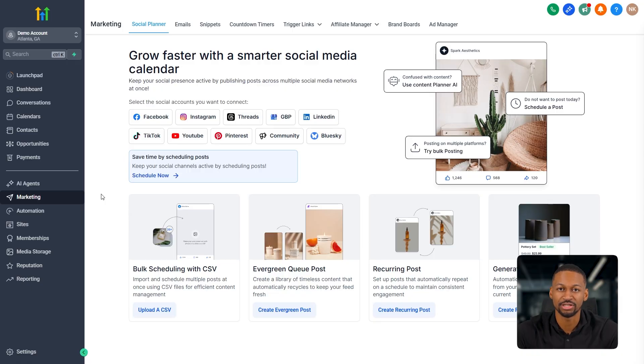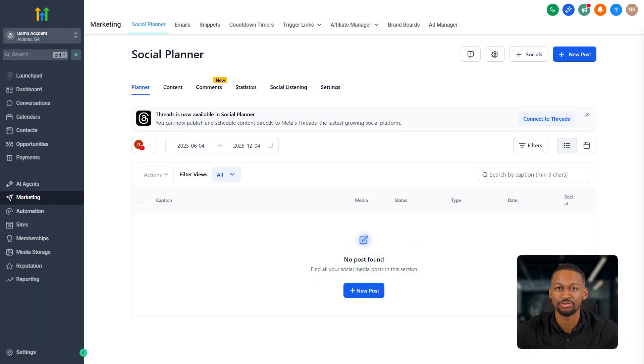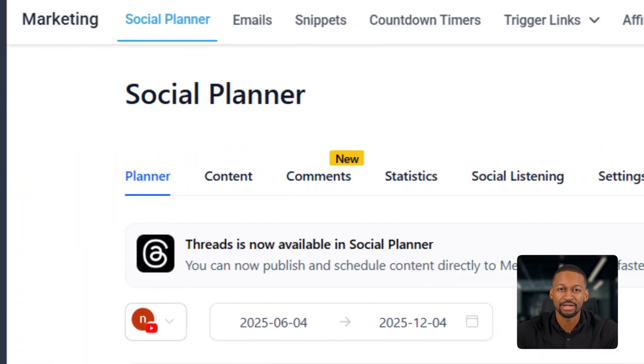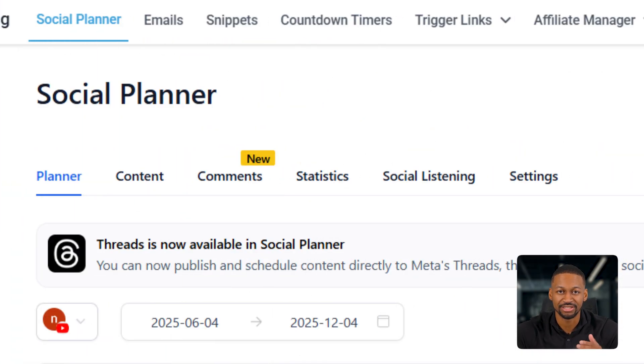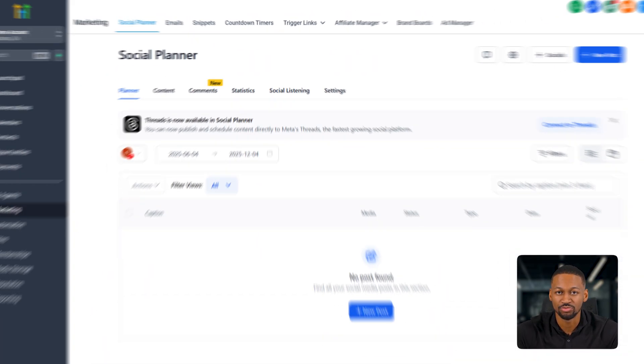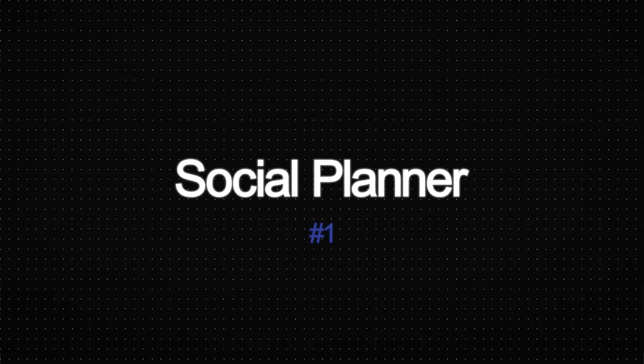When you first go to marketing, you will be asked to connect your accounts. You'll see a bunch of different options here. Once you're fully in, you've got planner, content, comments, statistics, and social listening, and we will go over each one of them one by one. Starting with number one, planner.